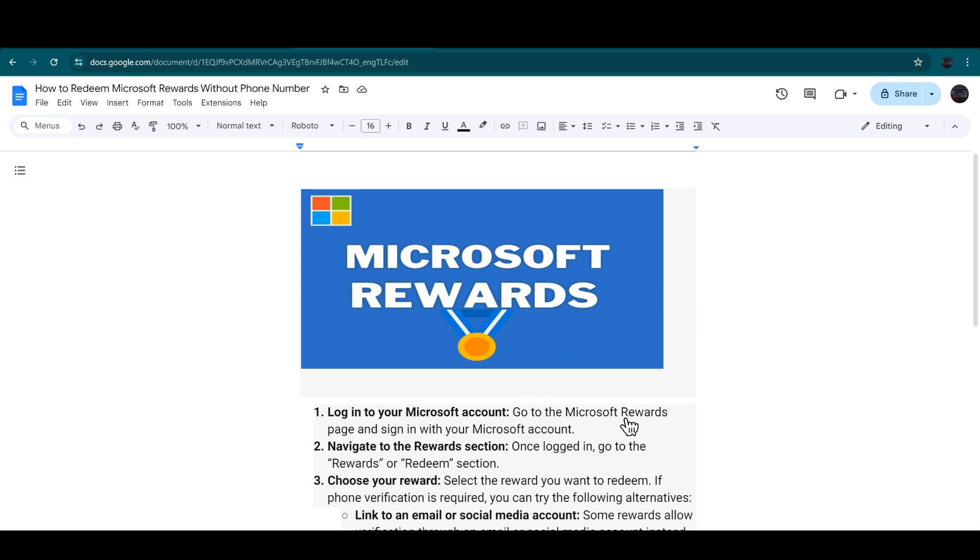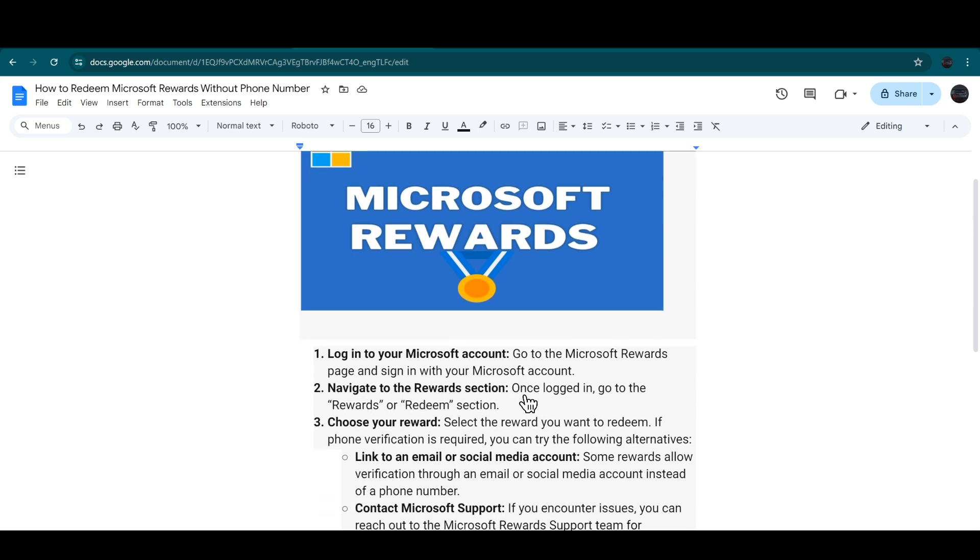Sign into your account by using your Microsoft account. After that, once you are logged into your account, then you have to go to the Rewards or the Redeem section.